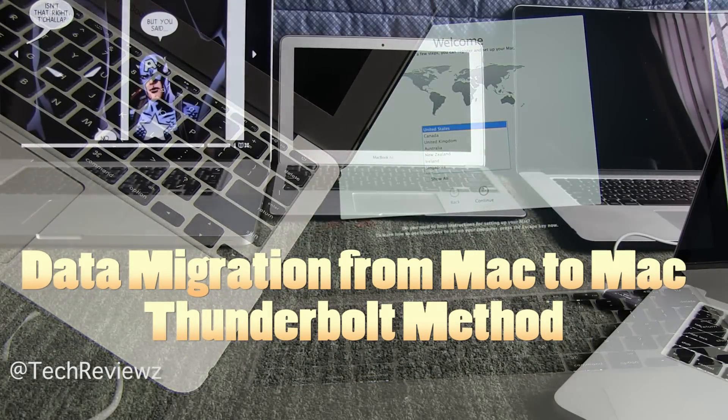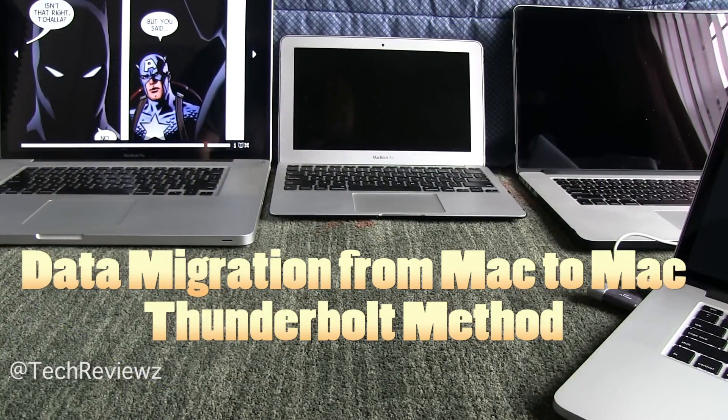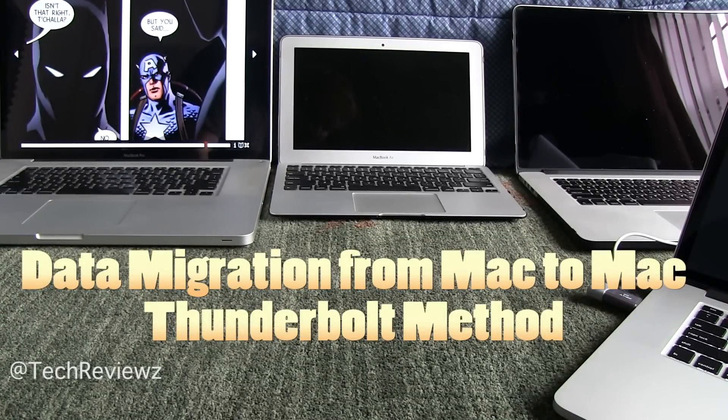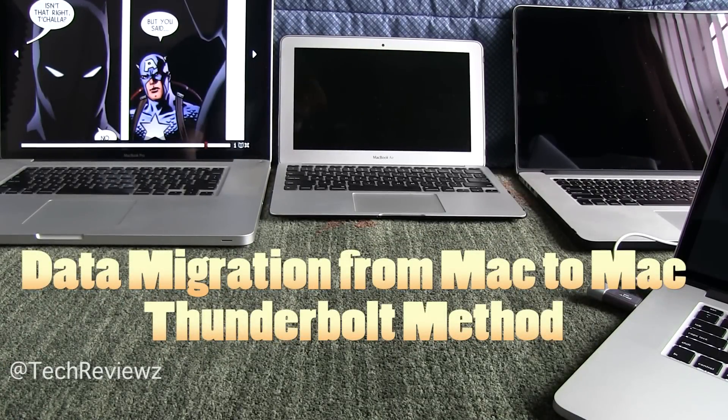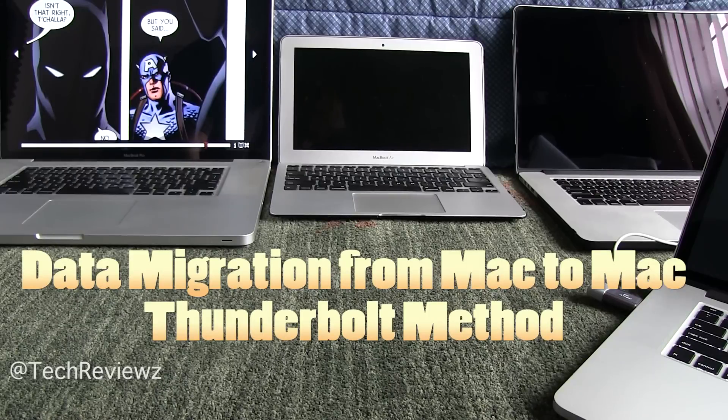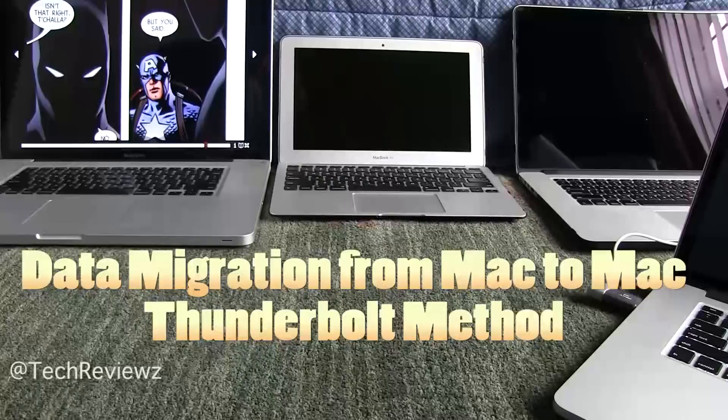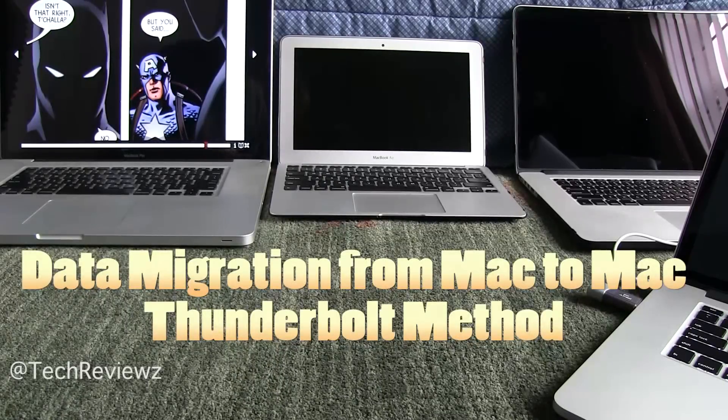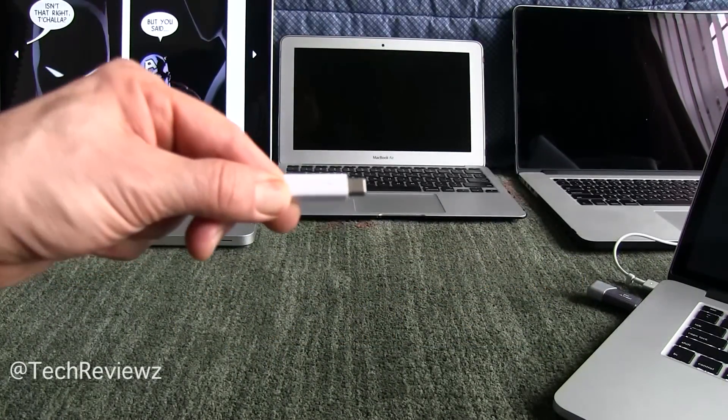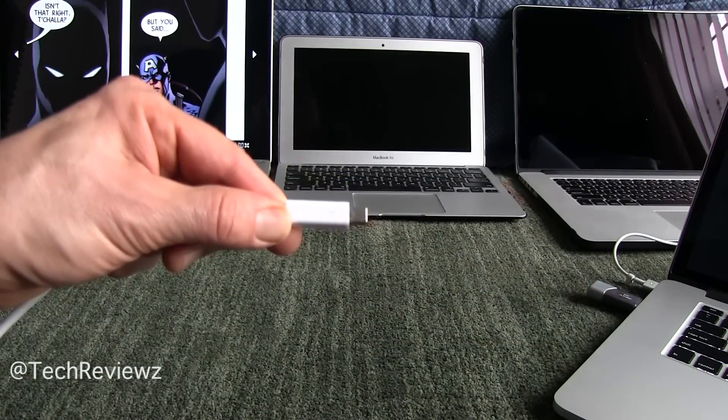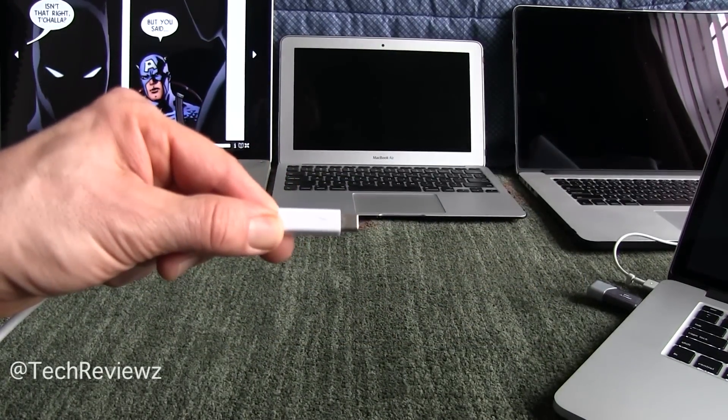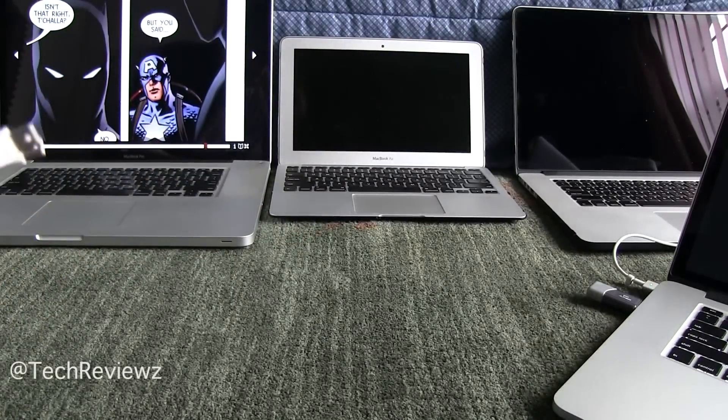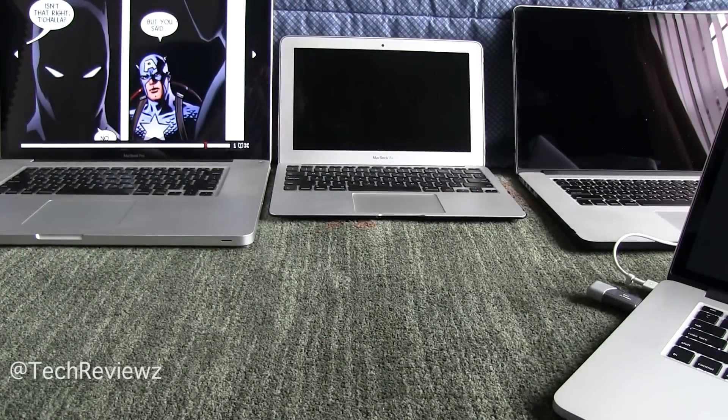All right folks, so you got a brand new Mac and you want to bring back the data from your old Mac. If your old Mac is a MacBook Air or a Retina MacBook Pro or anything with a Thunderbolt connection, then you can do it the fast and very easy way. What you need is essentially a Thunderbolt cable.